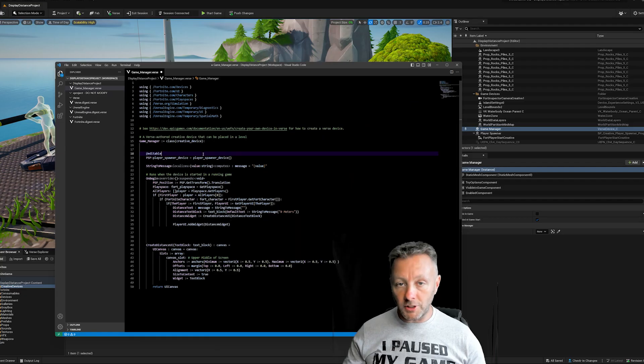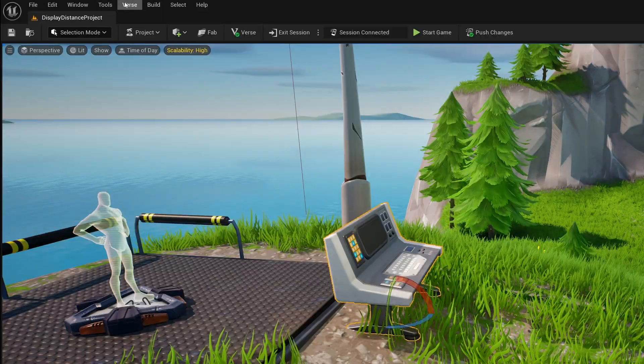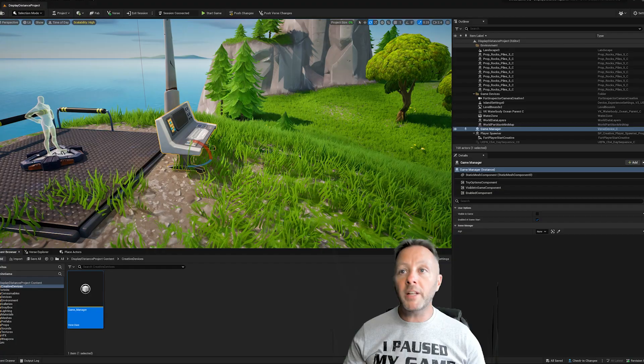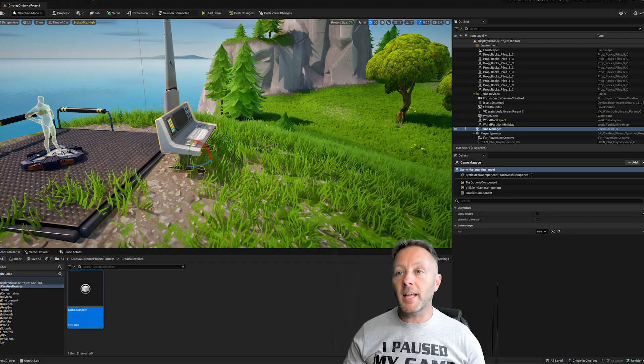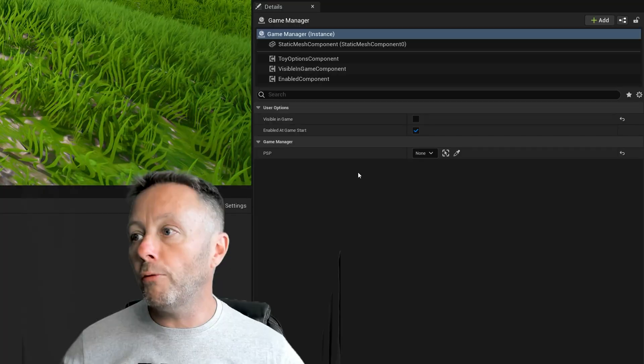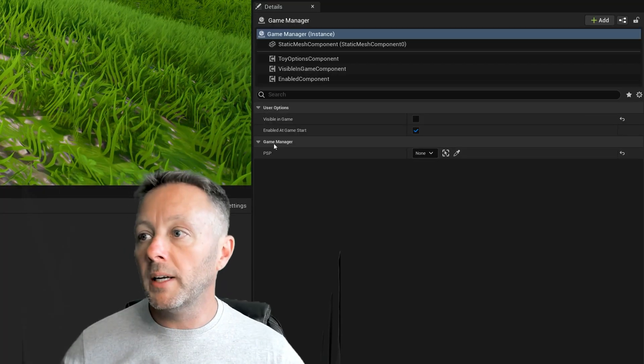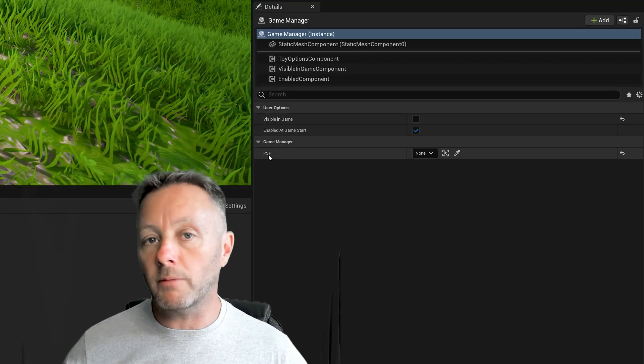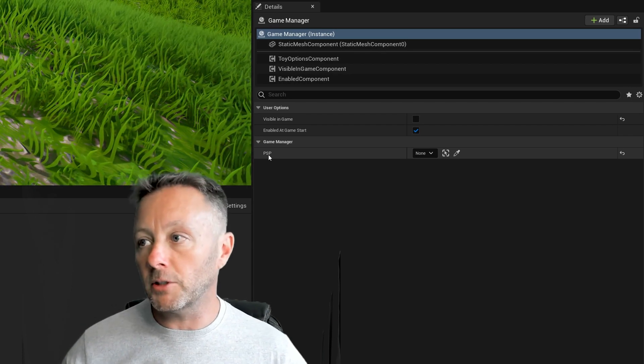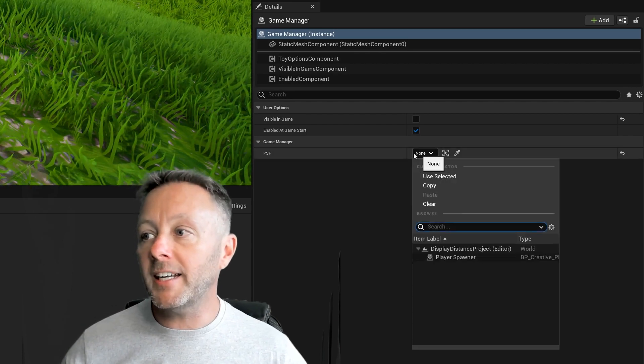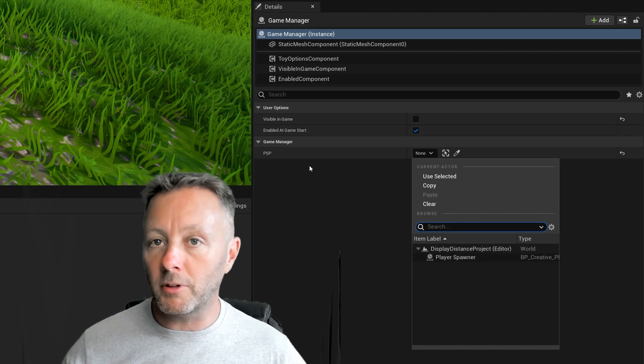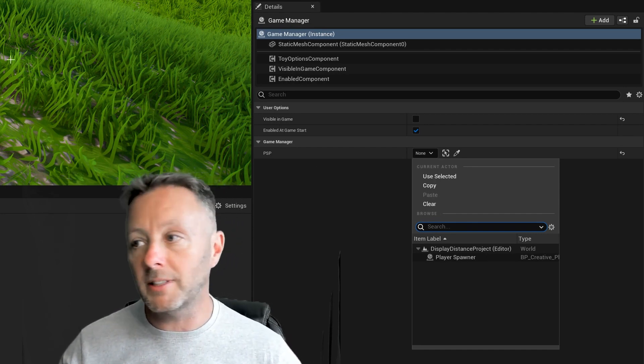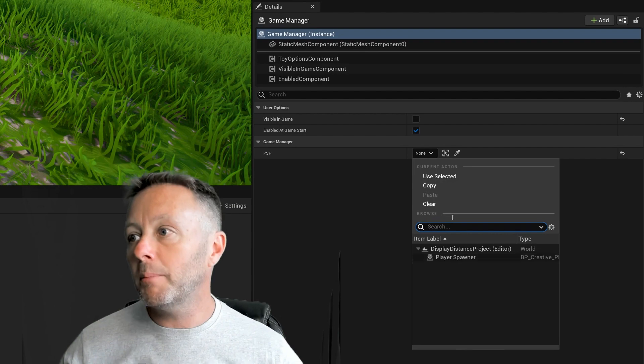So this is how we can set up something inside of code to be accessible in the game. So just this alone is important. We're going to save this. We're going to go verse build verse code. When you do that and you select your game object over on the right, it's going to show the PSP, which is we define this variable name ourselves, and it's going to allow us to connect something up. Now, because it's a player spawner device, there's only one player spawner device in the game, it's going to show that in the list.